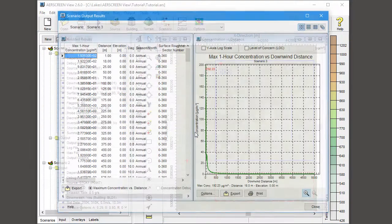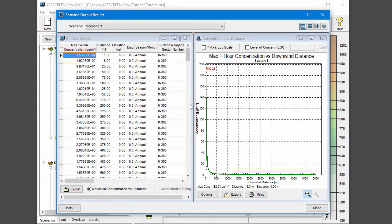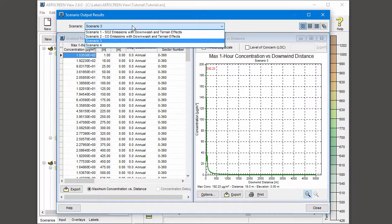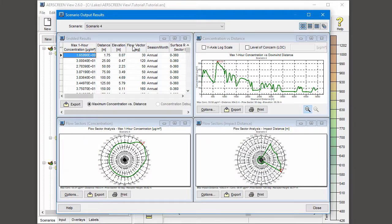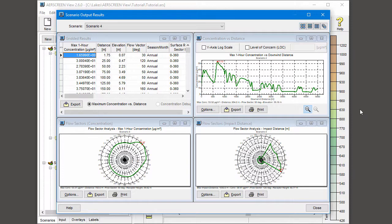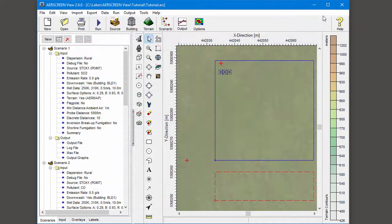After running the models, the scenario output results dialog opens so I can view my new output. The output files are also available for review via the Scenarios tree view.